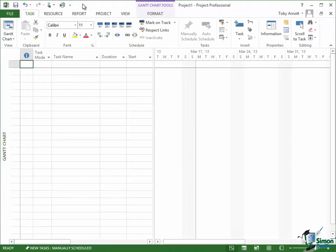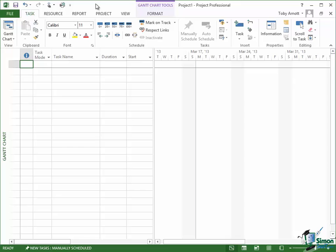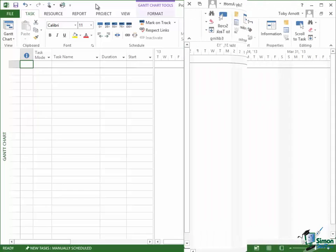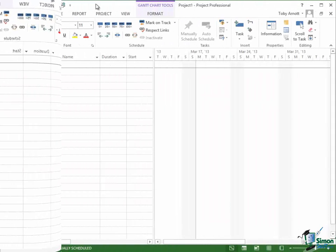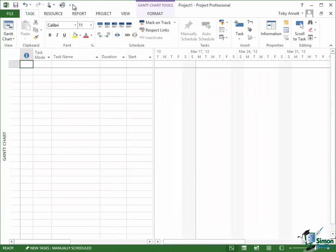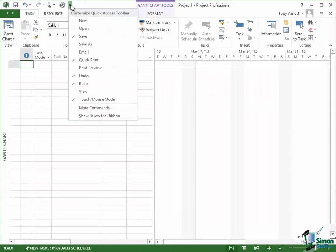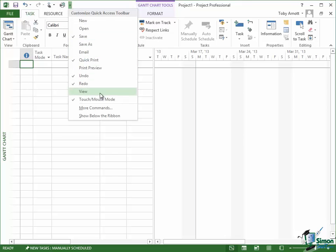Now in addition to switching commands on and off, you can actually customize it in a more extensive way and you can add commands to the Quick Access Toolbar. So let's take a look at how to do that. To customize the Quick Access Toolbar, click on the dropdown there. And then one of the commands down at the bottom says More Commands, click on that.